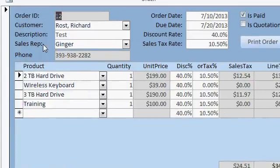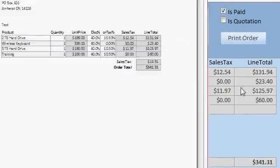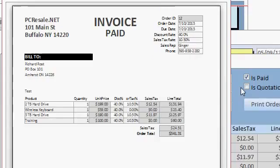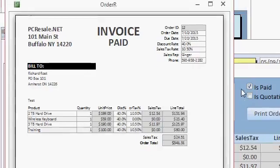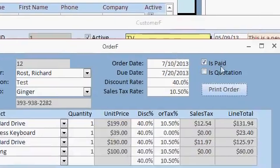But I can also click on this button right there to print out a nice invoice. There it is. This one happens to be paid. There are two check boxes right here on the order form. There's Is Paid, whether it's paid or not, and Is Quotation because it could be either an invoice or a quote.